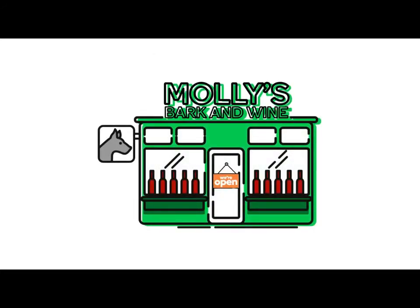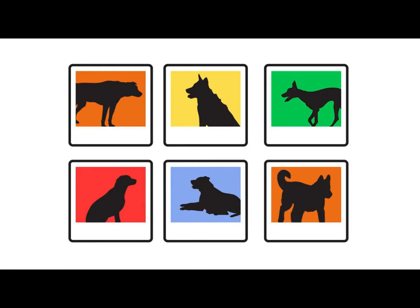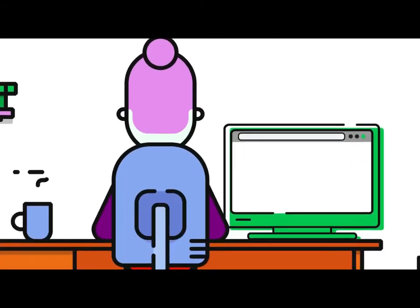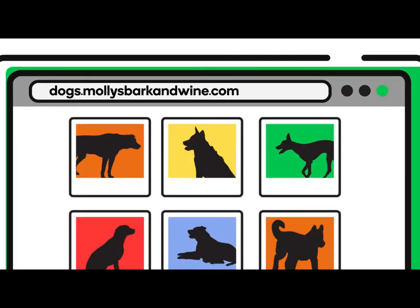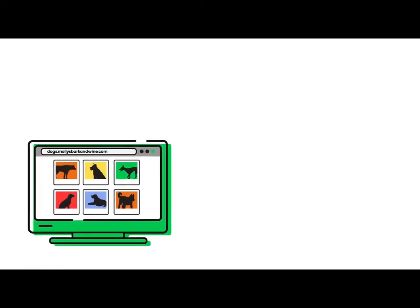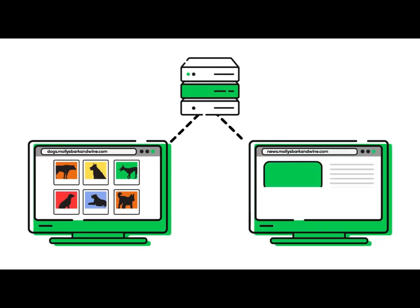Consider the dog-friendly winery, Molly's Bark & Wine. During her first year of business, the owner has amassed a large photo collection of dogs who visited the winery on her website. To highlight the business's unique dog-friendly atmosphere and provide a dedicated space for her expanding photo gallery, she creates the subdomain 'dogs' under her registered domain name, mollysbarkandwine.com. The www in her domain name is replaced with the word dogs, and a new web address for the dedicated photo gallery is dogs.mollysbarkandwine.com. As an added bonus, this subdomain is treated as a unique web address and, in turn, may drive new customers to her website.